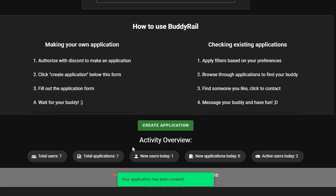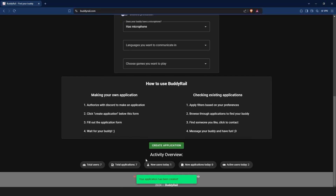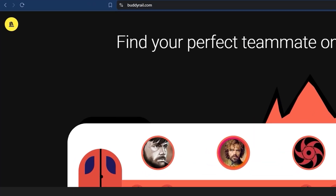You will see a message at the bottom of the page confirming that your application has been created. You can only create one application per hour, but you can view and delete your applications by clicking the My Applications button at the top of the page.